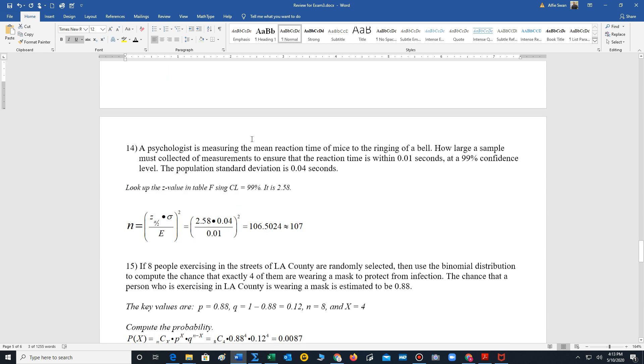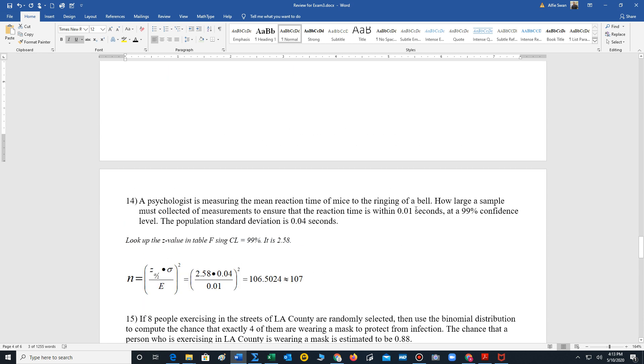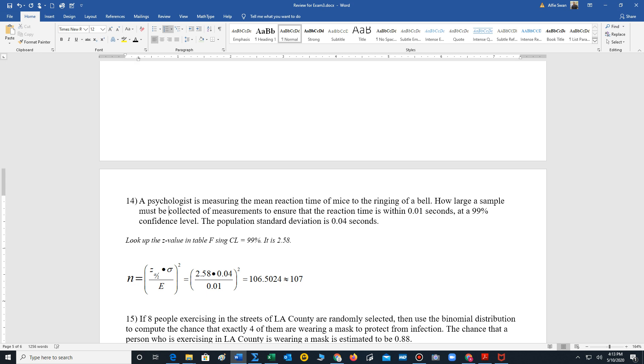We have another minimum sample size, but now this problem is when you're trying to construct a confidence interval for the mean. It says, a psychologist is measuring the mean reaction time of mice to the ringing of a bell. How large a sample must be collected to ensure that the reaction time is within 0.01 - that's our error - seconds at 99% confidence level. Population standard deviation 0.04. Well, 99%, we're looking for a z value, 2.58. Minimum sample size for the mean. This is our formula. Pretty simple. Z we found is 2.58. Standard deviation 0.04. Error 0.01. Perform the calculations. Round upwards to 107.